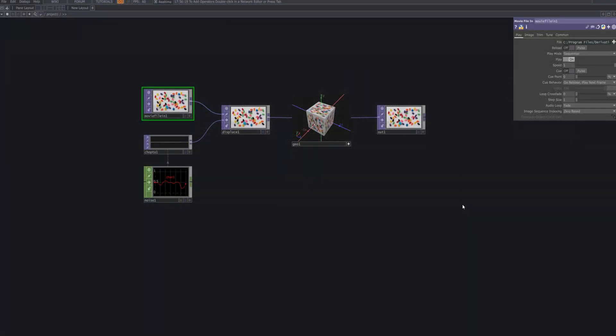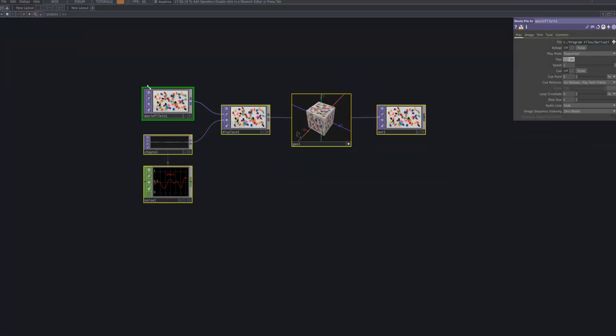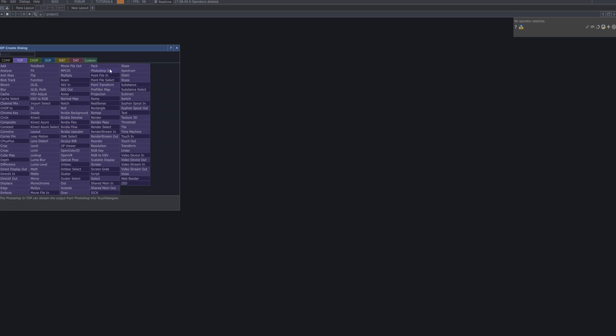Hi, this is Xtel. In this tutorial, we'll be using TouchDesigner's geometry system to create a point cloud style visual rendered entirely with dots. I'll walk you through how to connect the box TOP with a GeoComp to build this effect.